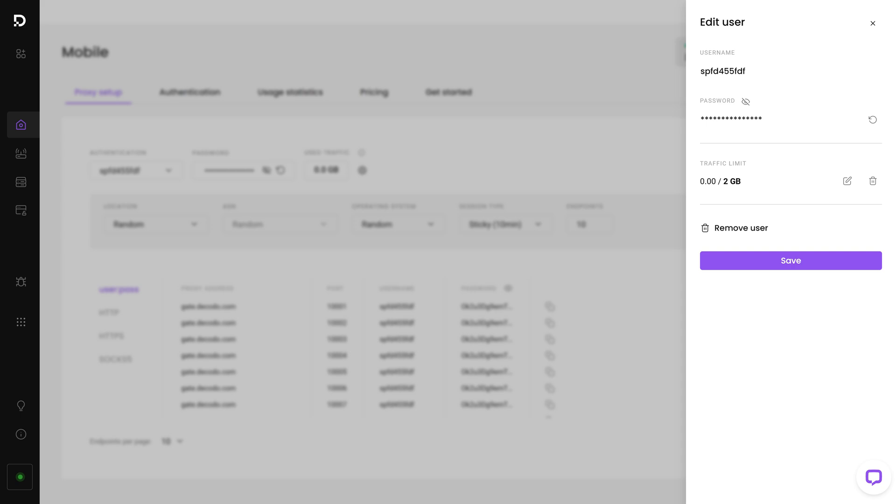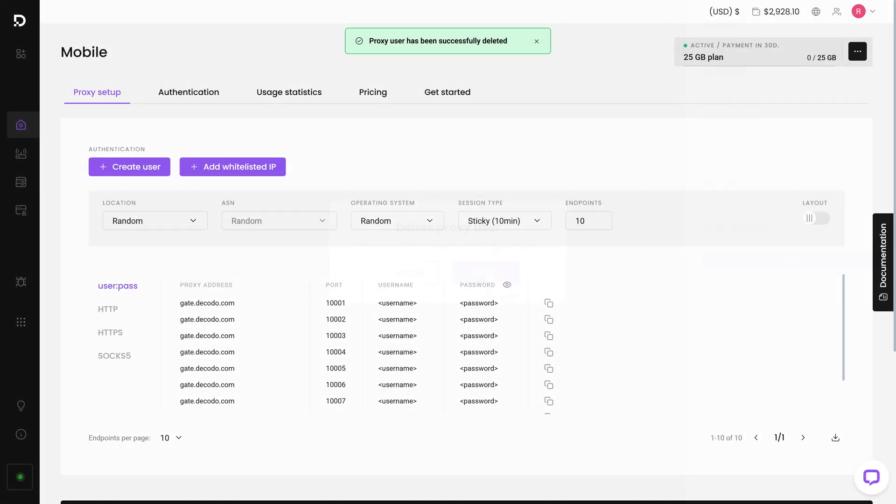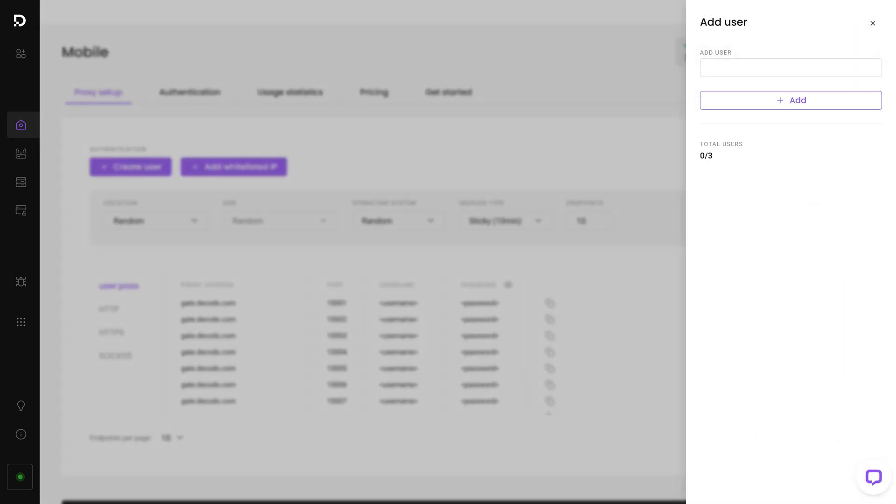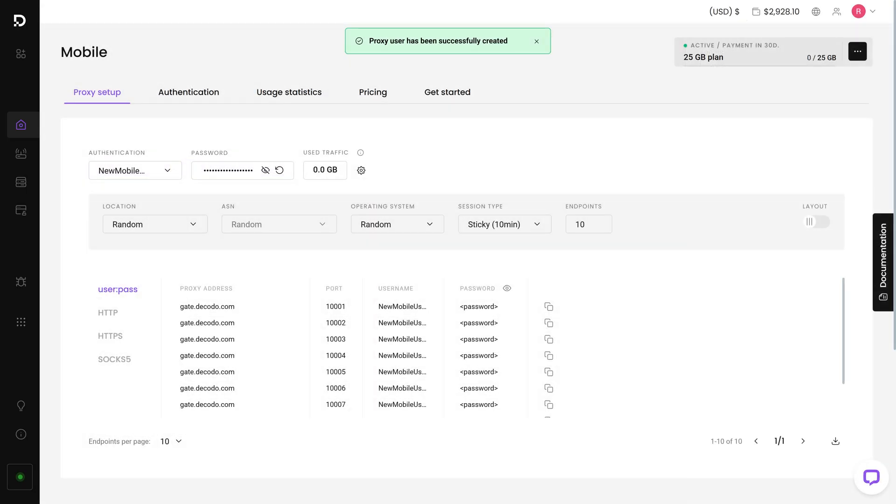To delete a user, click Remove User, then Confirm. Add a new user by pressing Create User. You'll be able to name the user as you wish, but the password is generated automatically.